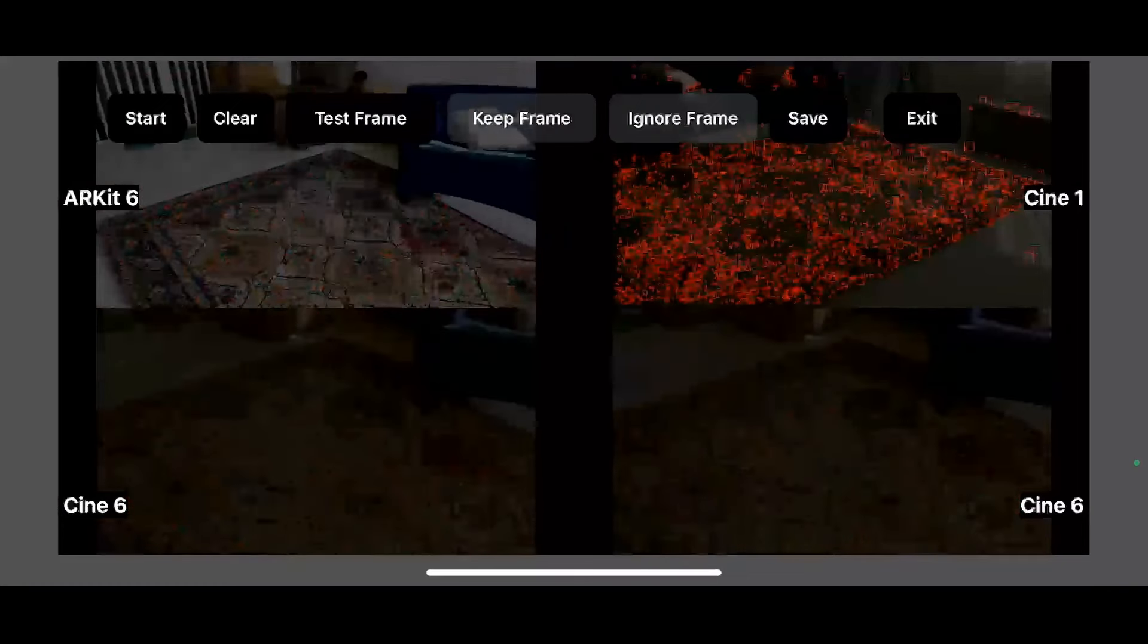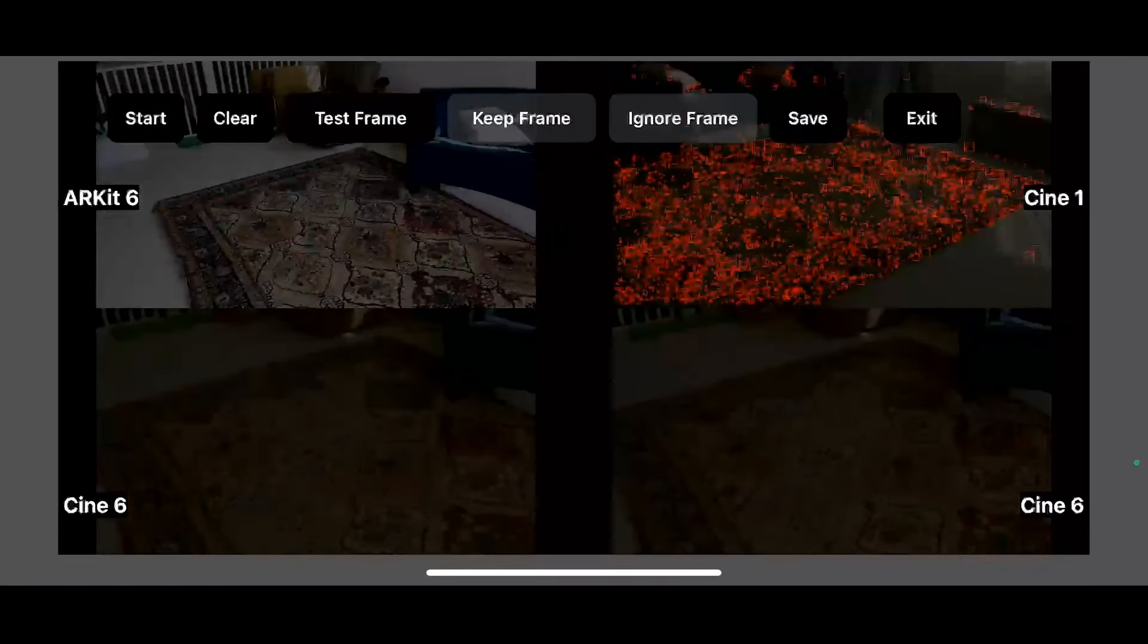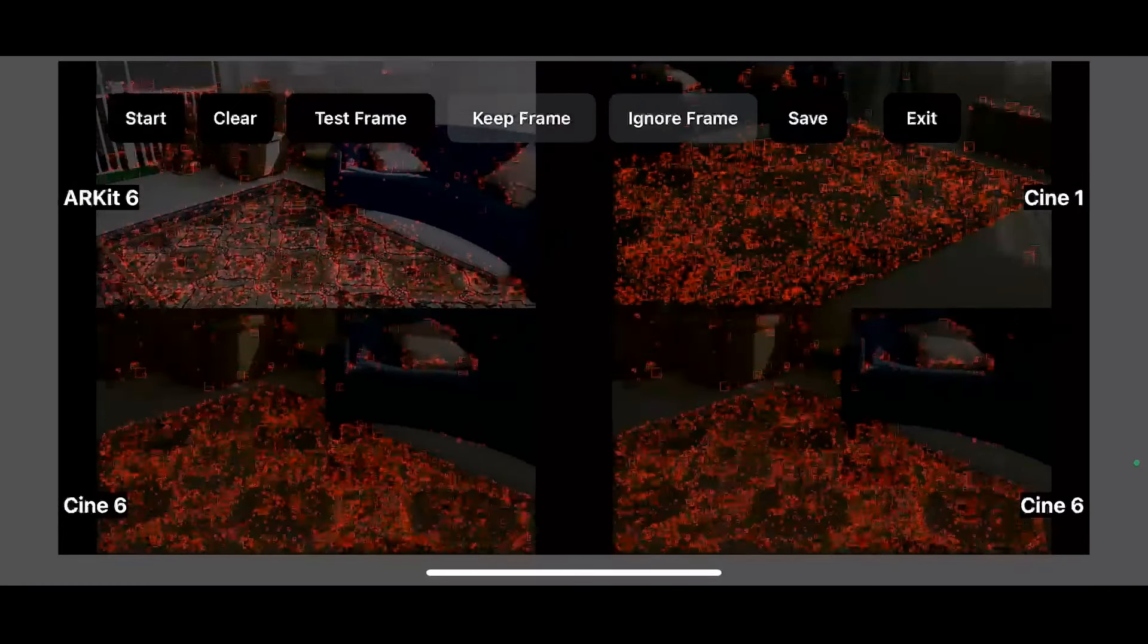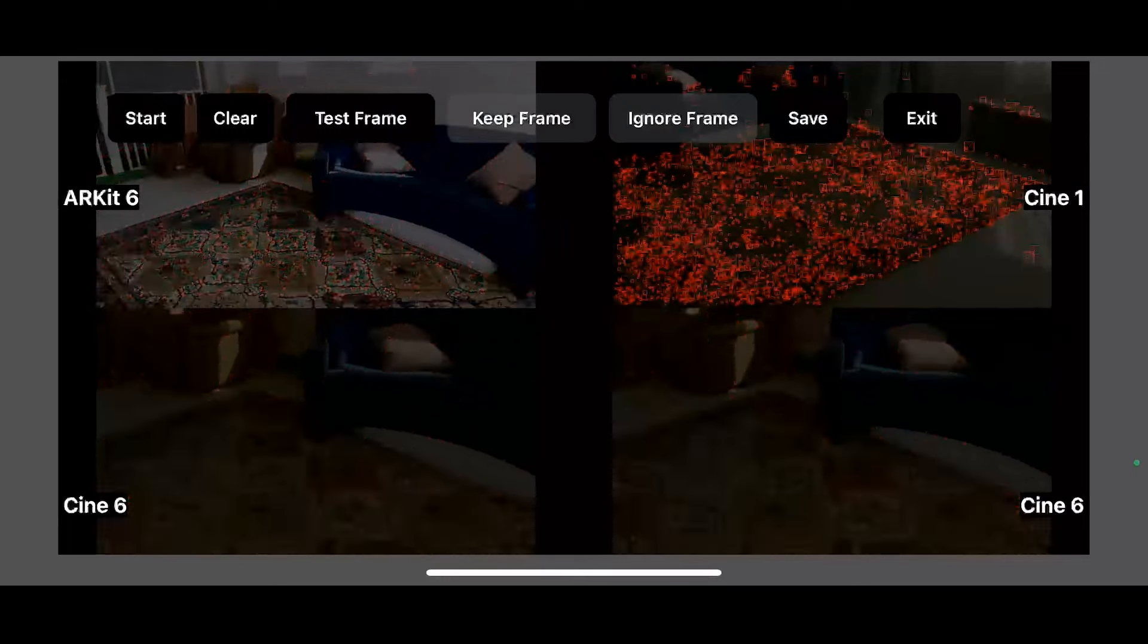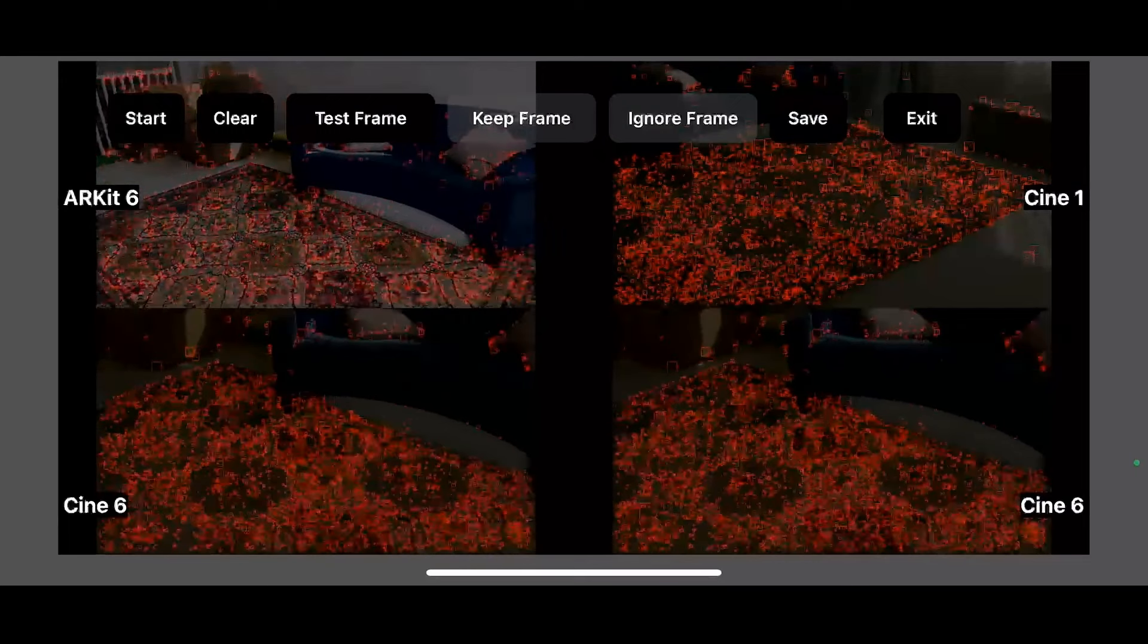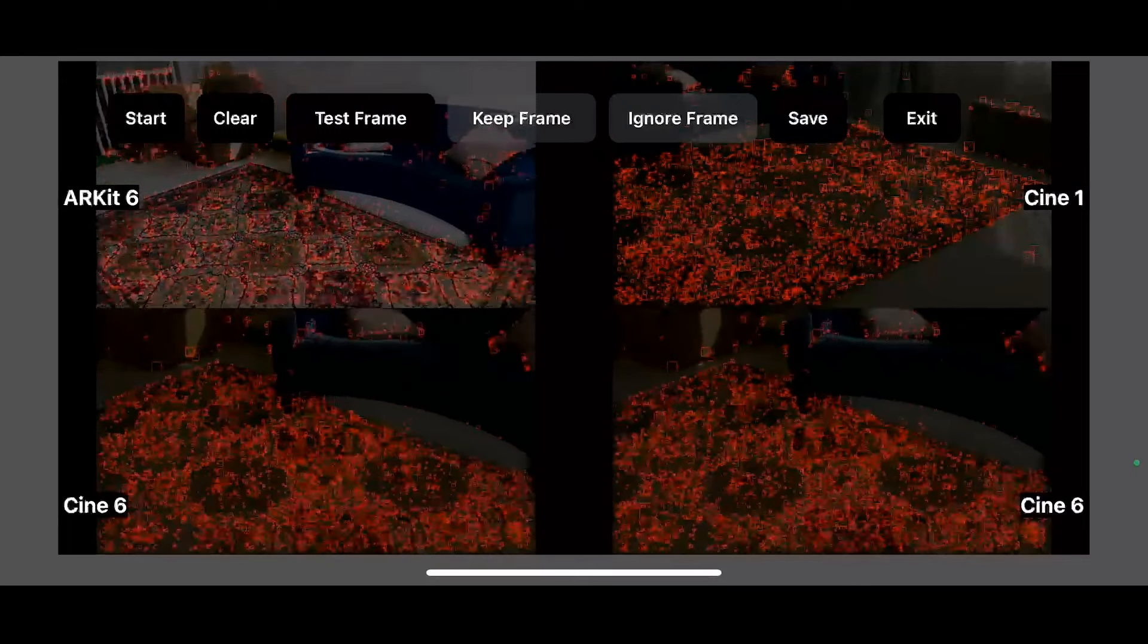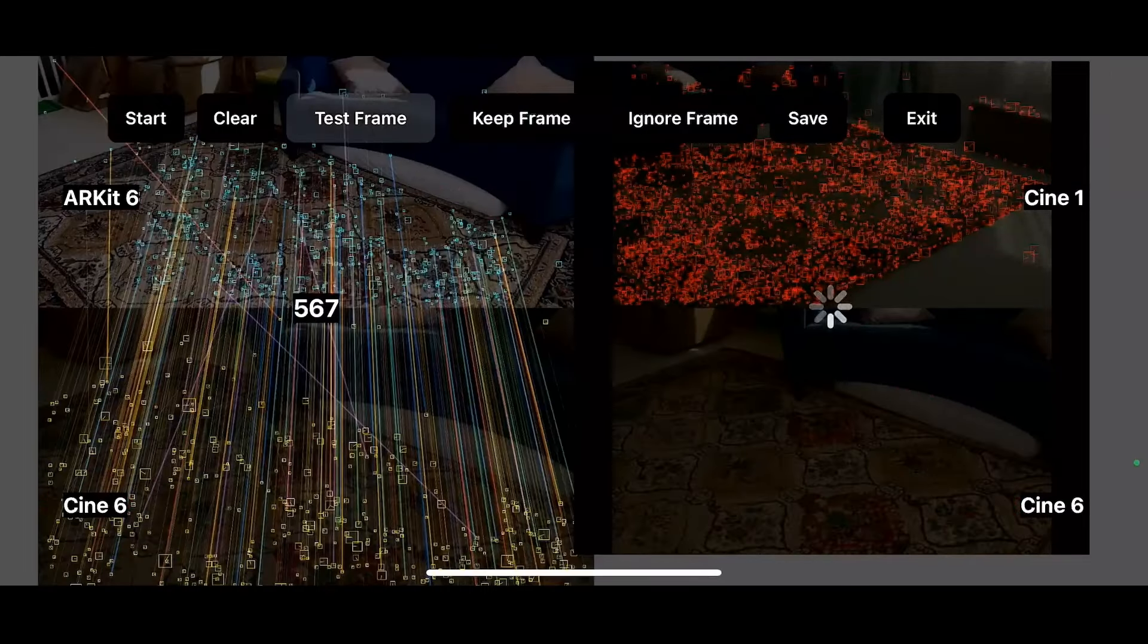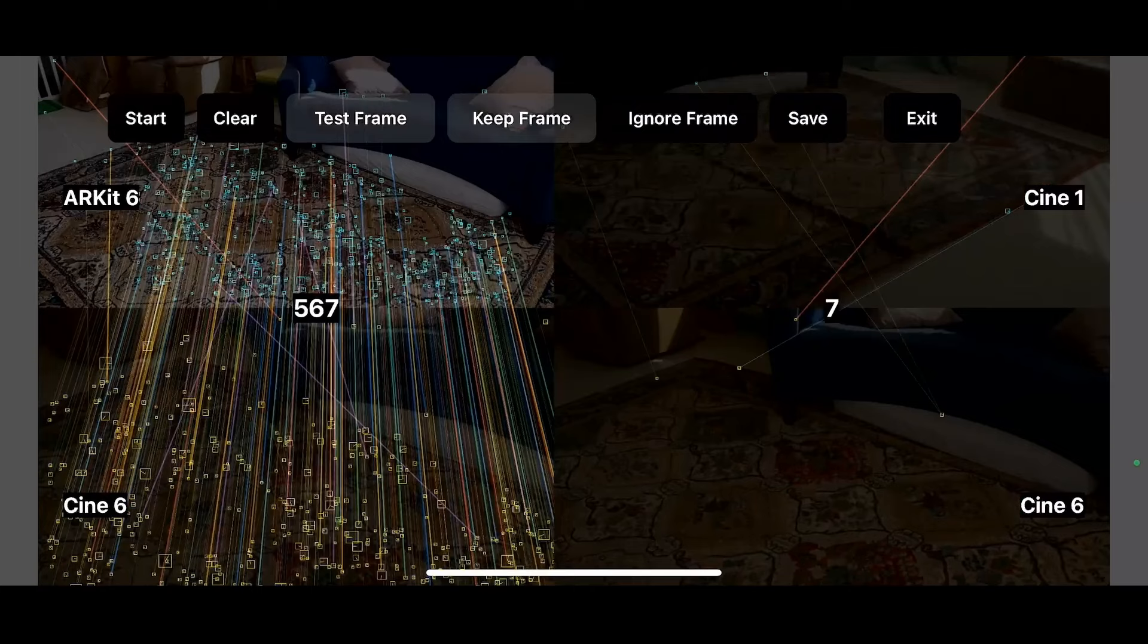We're going to come back here and test a frame. There's a lot of point matches. Keep a frame.